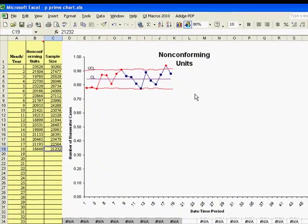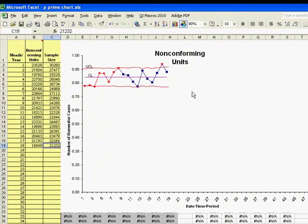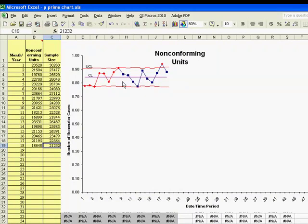And this is a p-prime chart template with the data dropped in, and you can see that it looks more like a p-chart than an XMR chart, and I've got some unstable points that were not identified in the XMR chart.